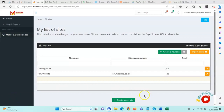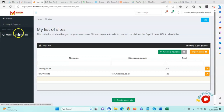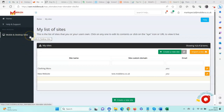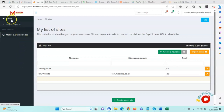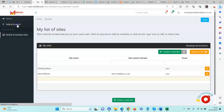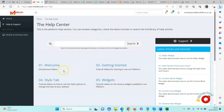Hi, this is a short demonstration video of the Mobile Era dashboard and the mobile-first website building platform. When you log into your platform, there are a number of menu items on the left-hand side. Depending on the plan that you have, there may be other items in here. We have the home page and in the help and support section there are a lot of tutorial videos and welcome videos.